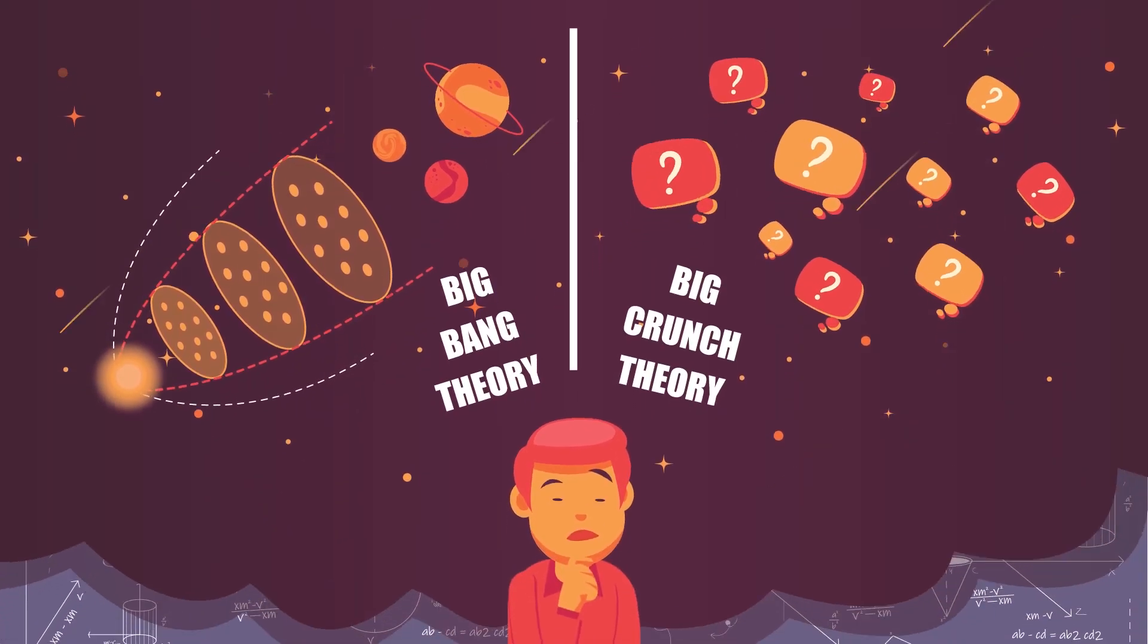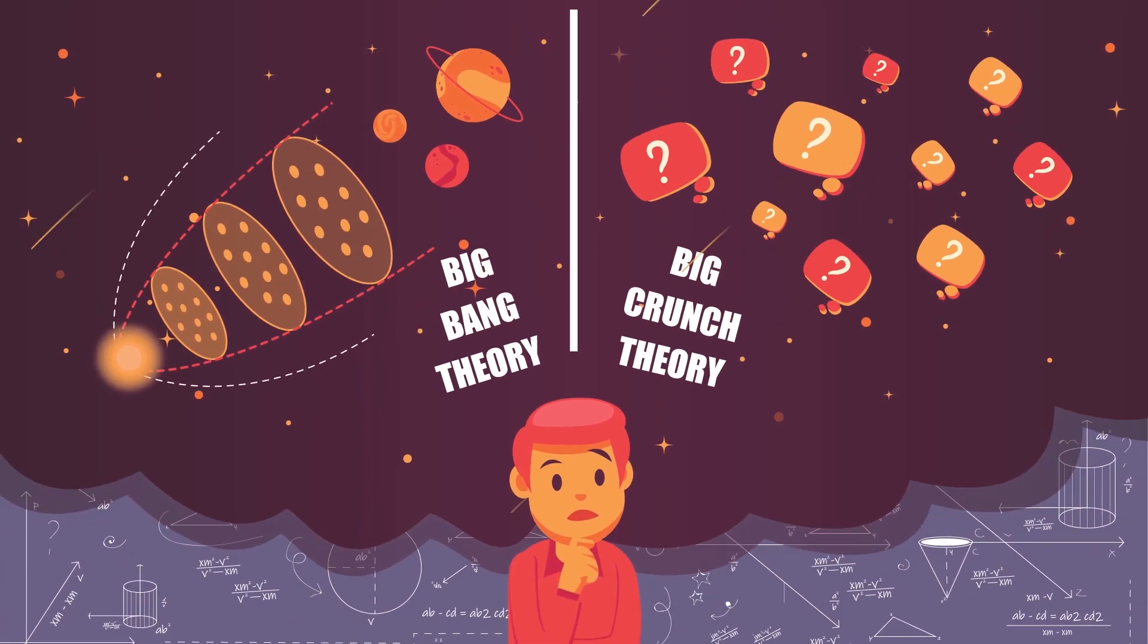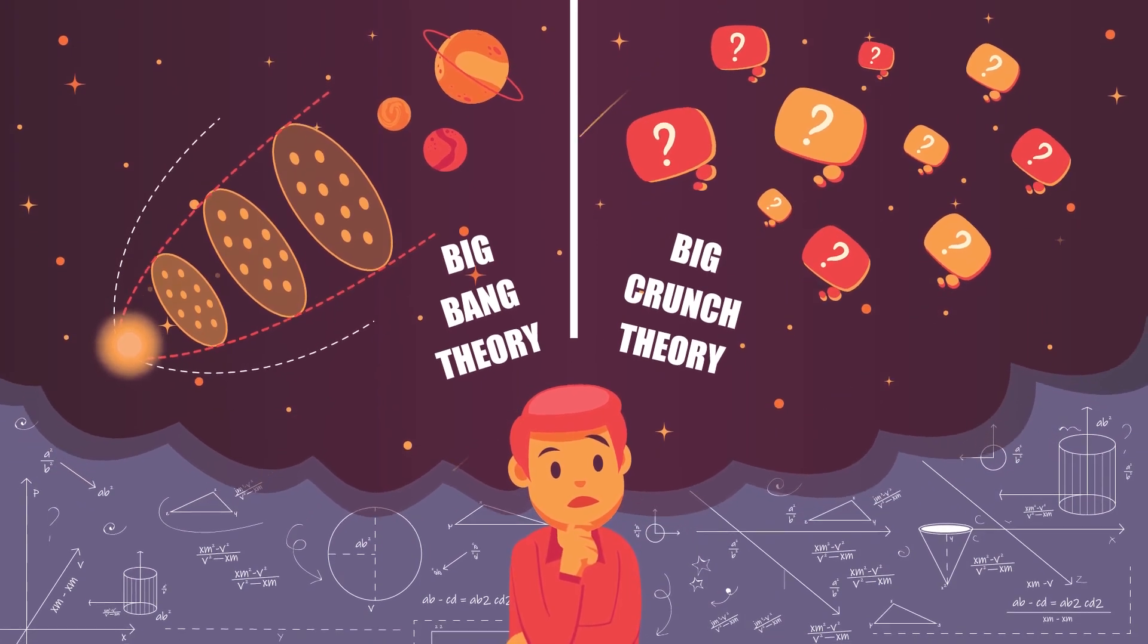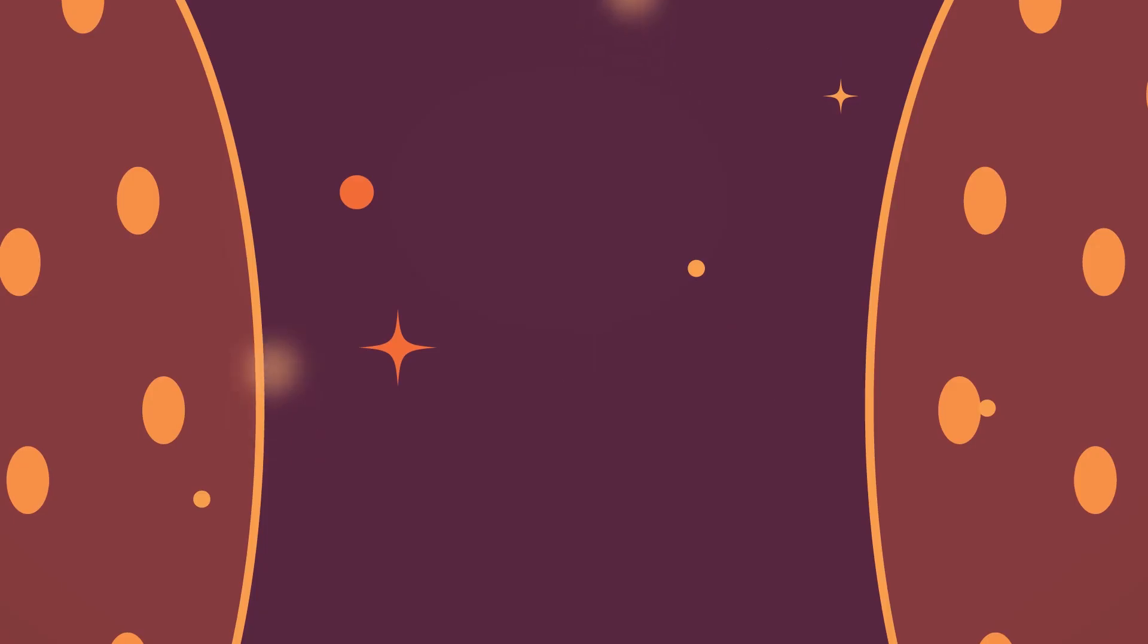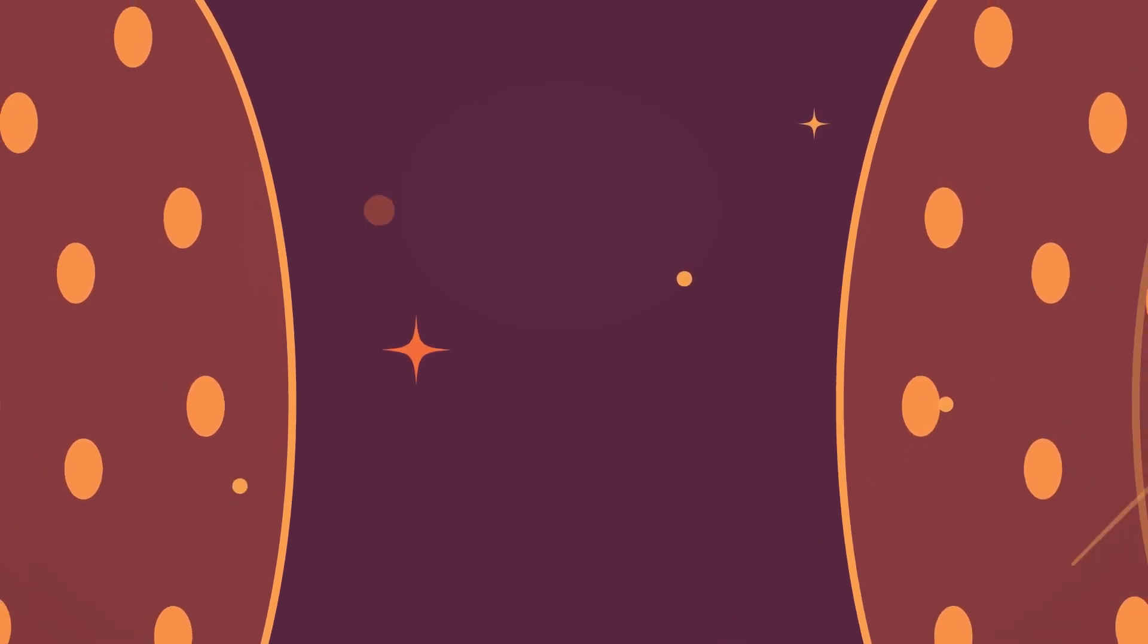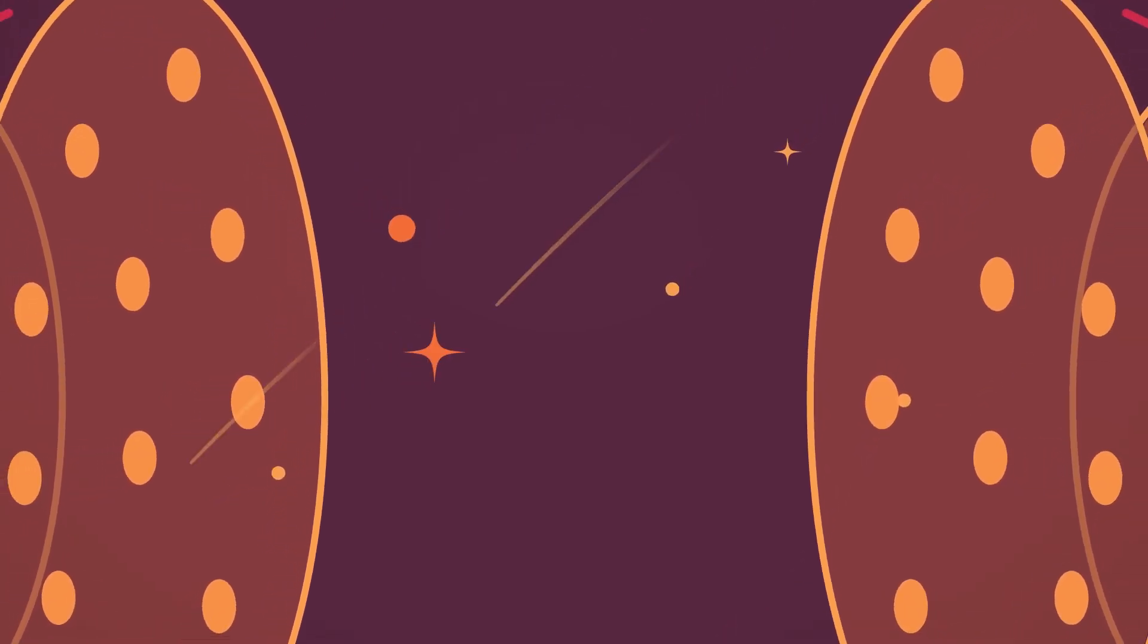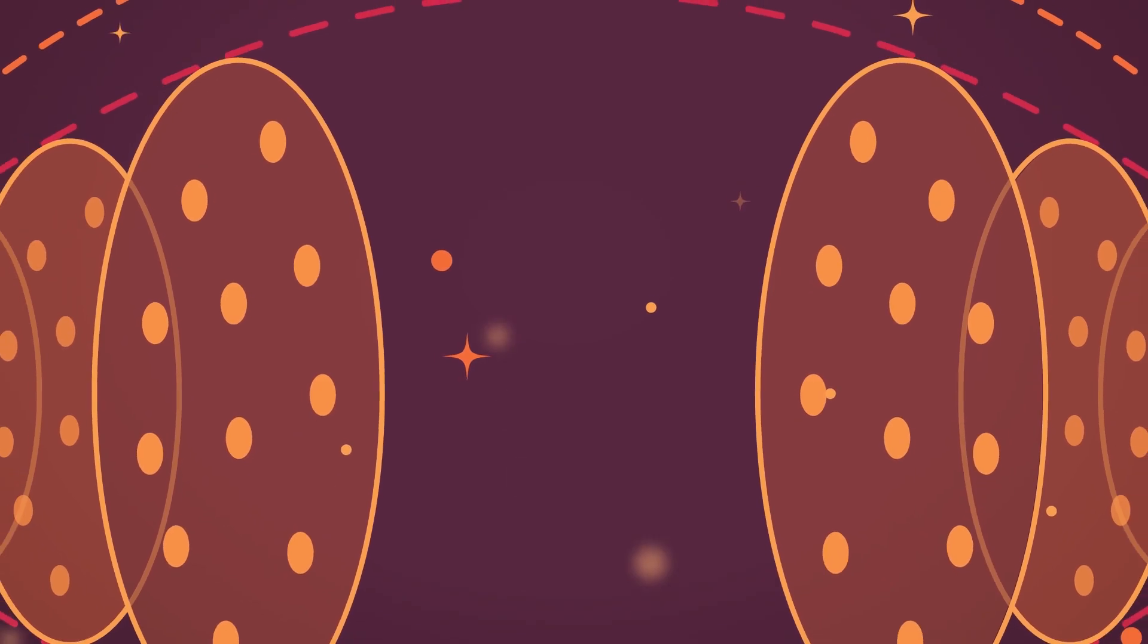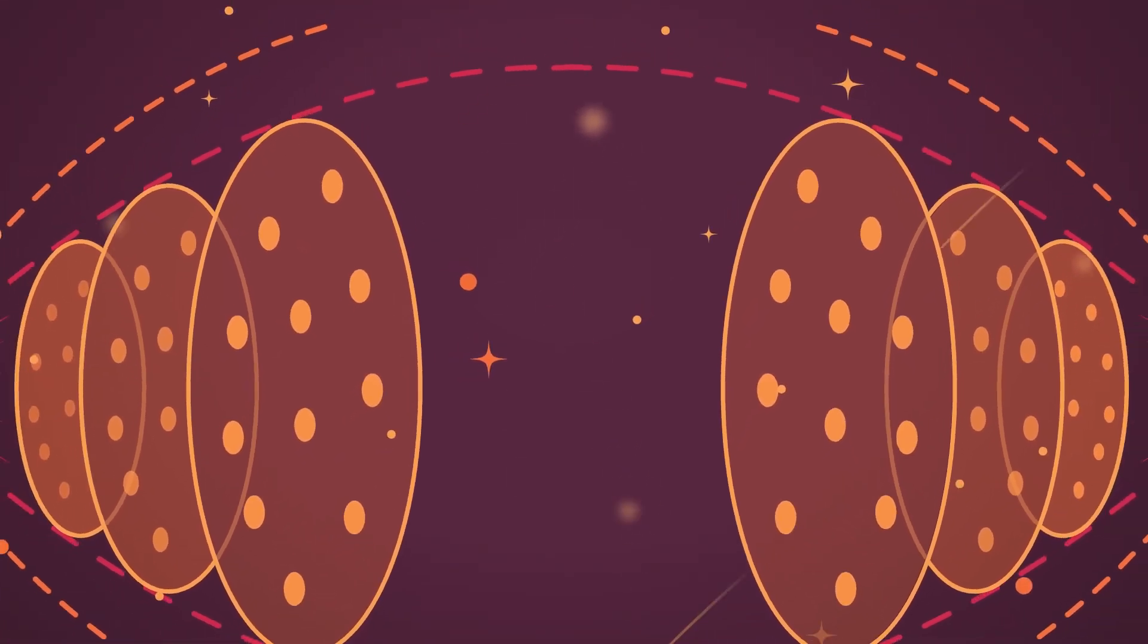Again, most people have heard of that, but what do you know about the Big Crunch? And no, I'm not talking about some random candy bar.